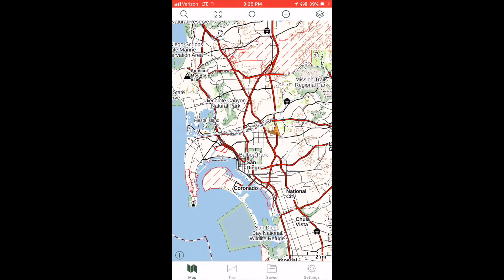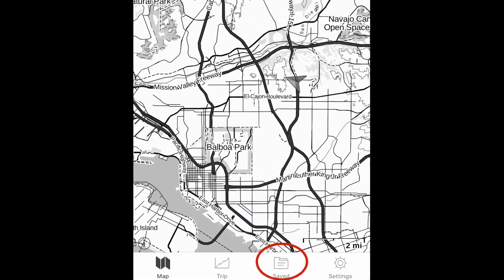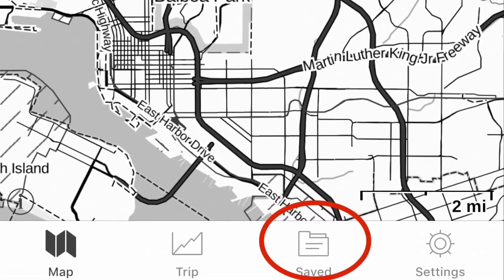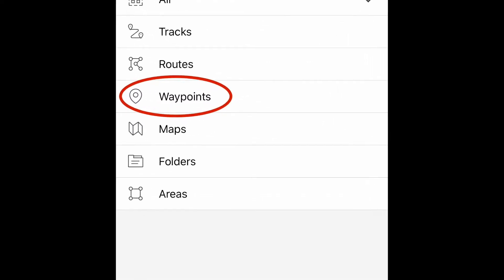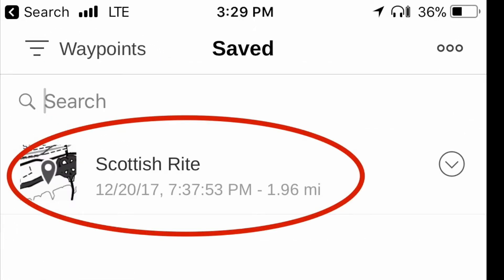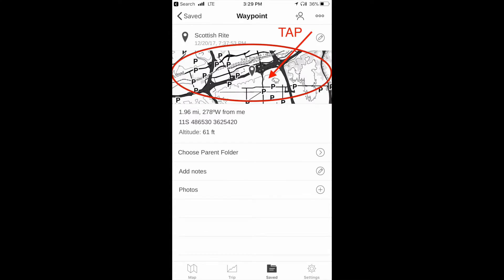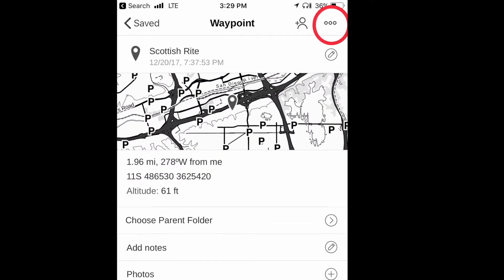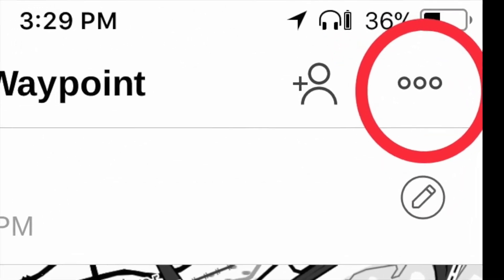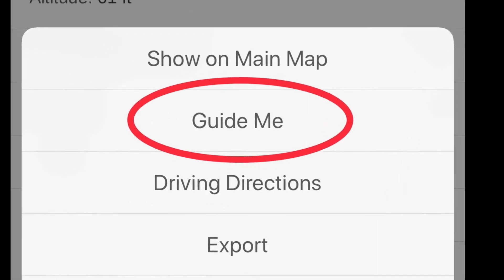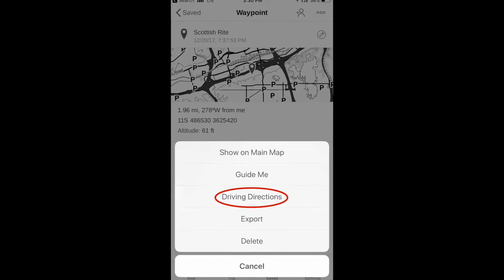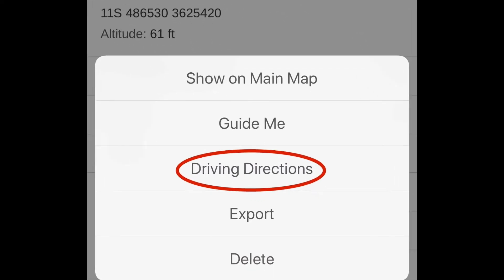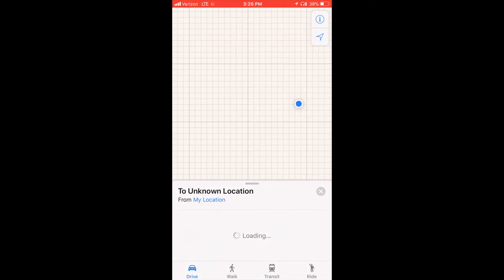To return to a waypoint, open the app and tap on the saved icon — the second icon from the right in the bottom menu. Next, tap on the filters icon, the farthest left icon in the top menu. Select waypoints from the list of filters. Enter 'Scottish Rite' in the search box at the top of the screen, then tap on Scottish Rite. Tap on the action icon in the top right corner of the screen. If you select Guide Me, you will be shown a line between your present location and the waypoint. If you select Driving Directions and you have a connection to the internet, your Maps app will open with driving directions to the waypoint.